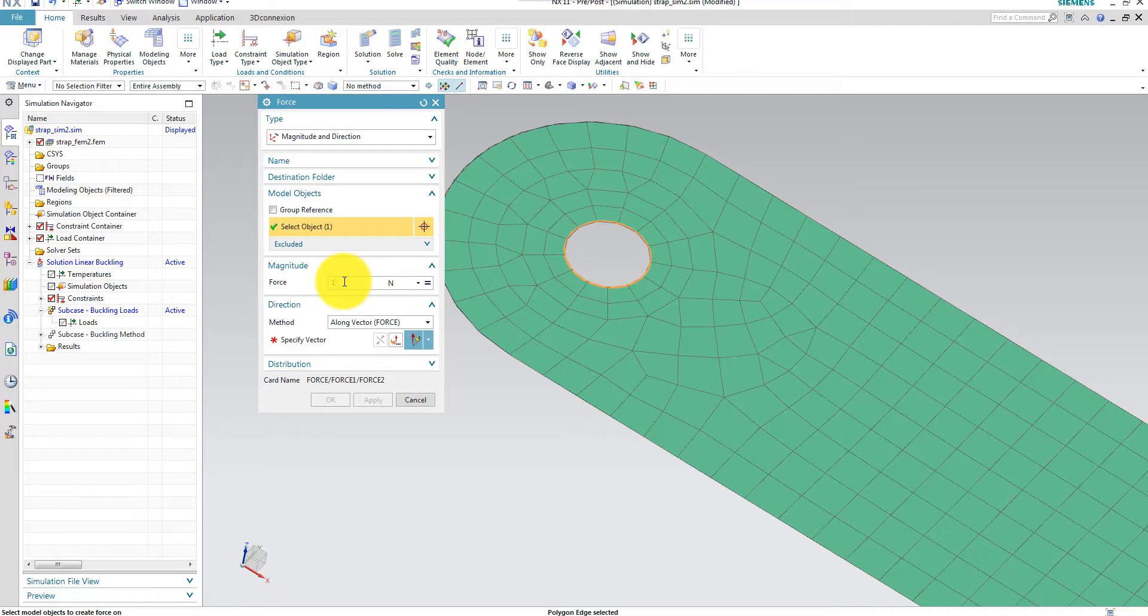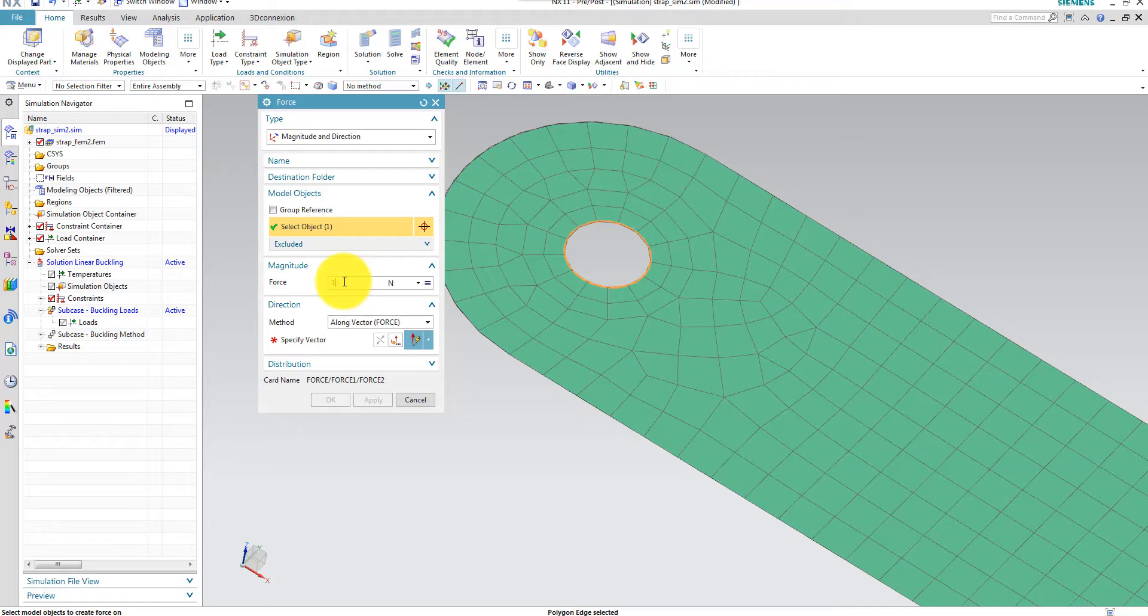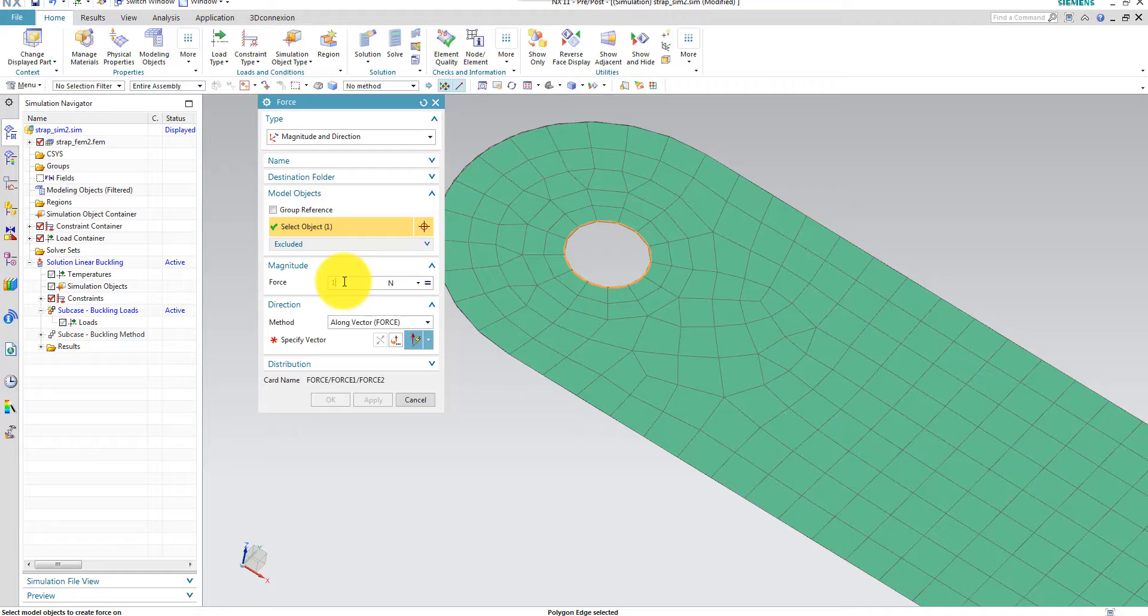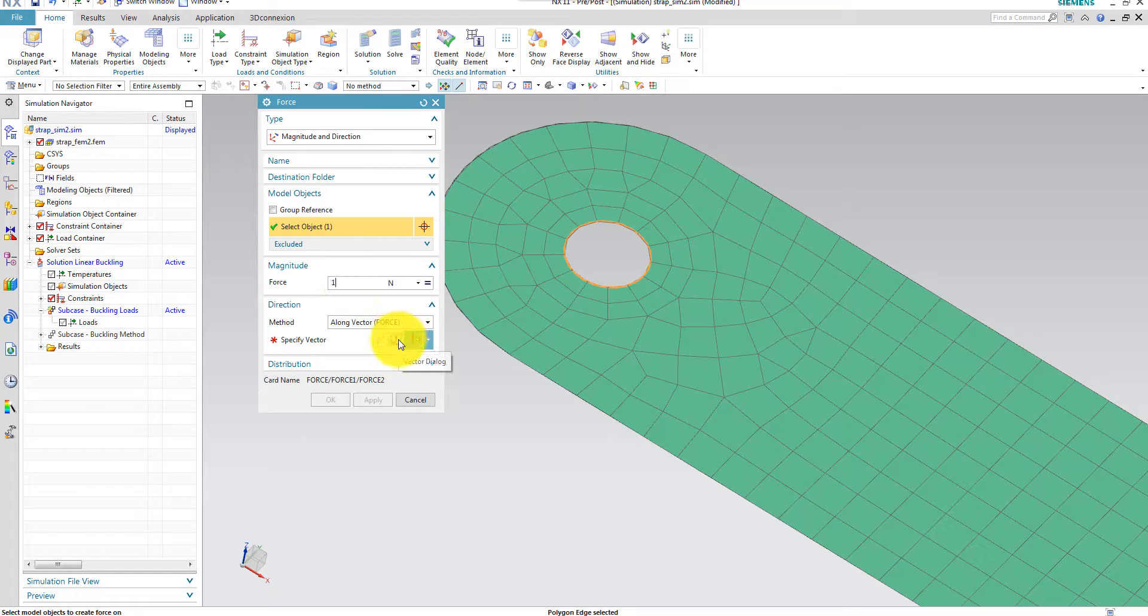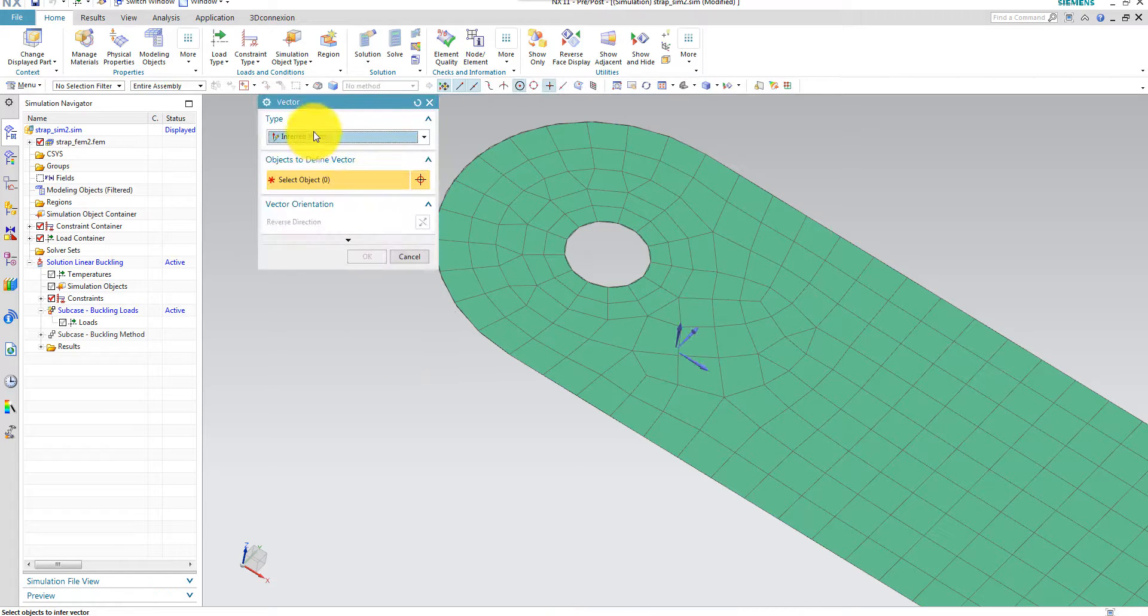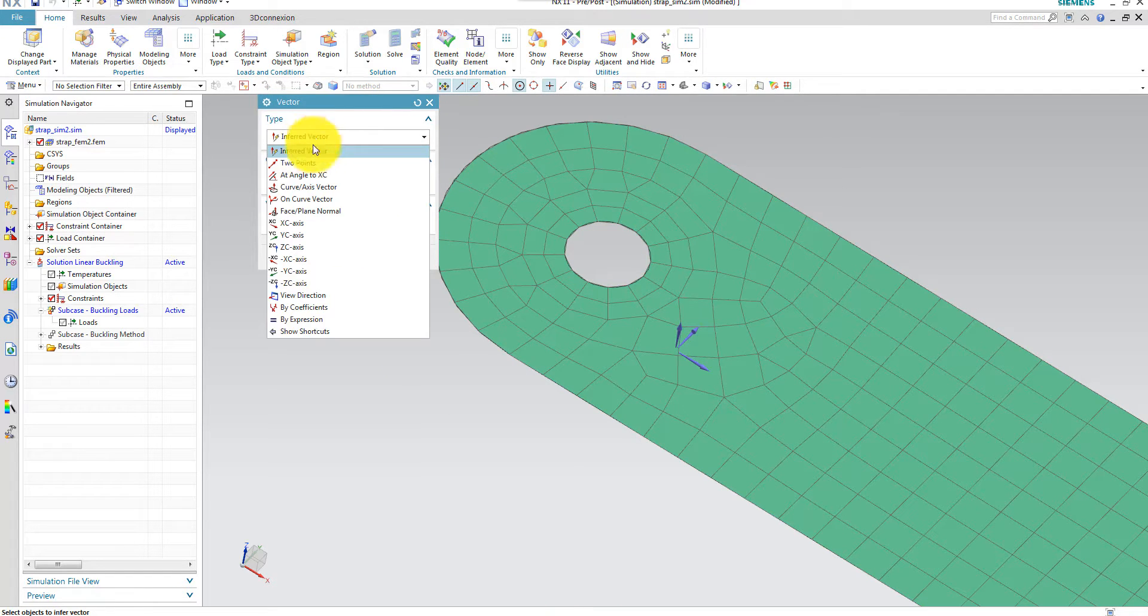Because then the calculated eigenvalue will actually be my buckling load. If I specified a force here which was 1000 newtons, my eigenvalue would be the factor which I had to multiply with this force amplitude. But when I use the force here equal to 1, the eigenvalue will directly be my critical buckling load.